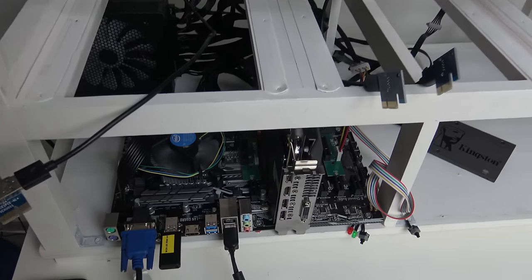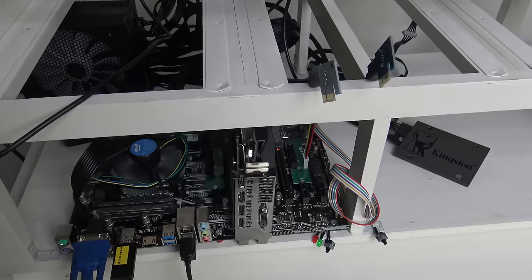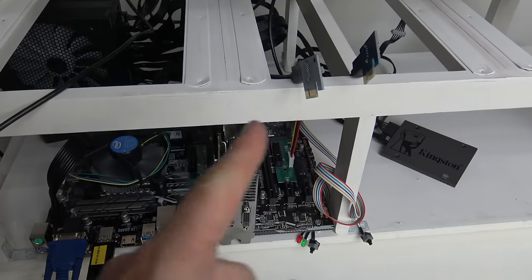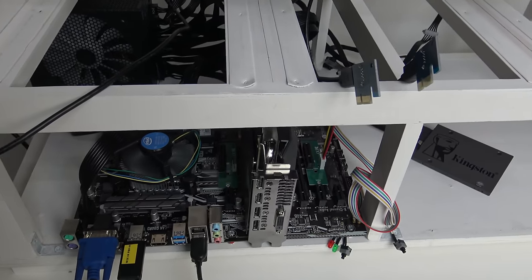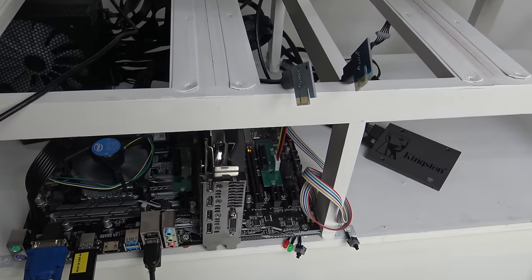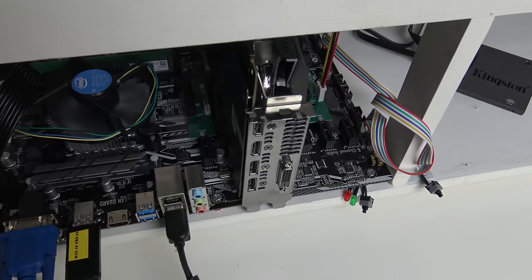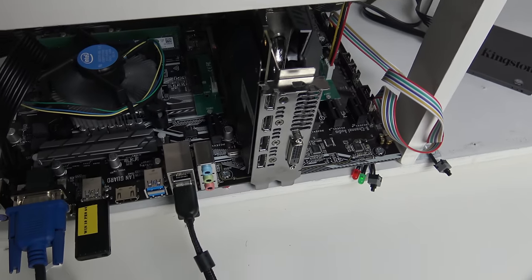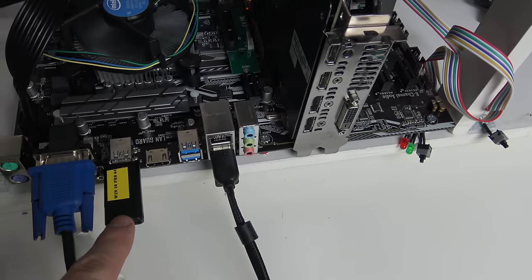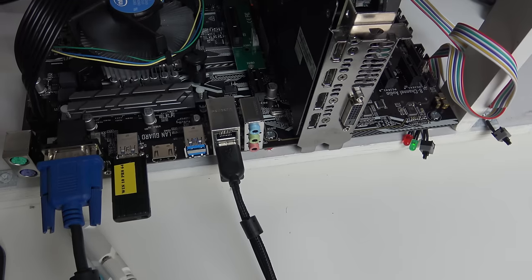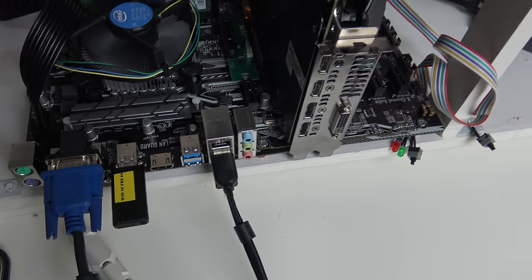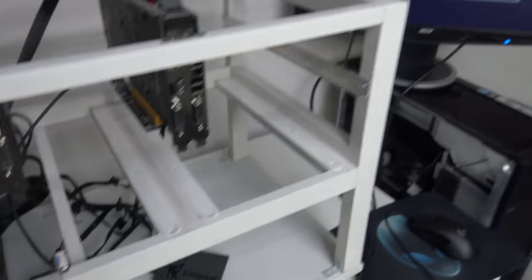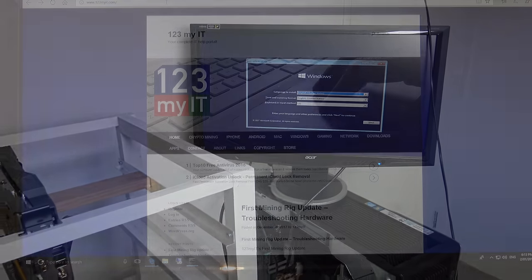So there was a few issues with, I don't know, it seems to be the riser cards. The computer wasn't booting for some reason with the riser cards plugged in. So we'll come back to that after we install Windows. We're going to use Windows USB Win64 Pro to install Windows. And as you can see that's running there now.